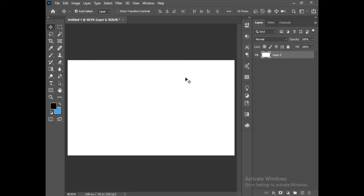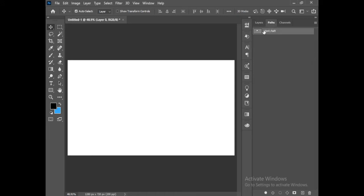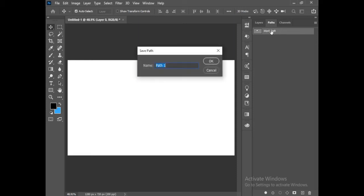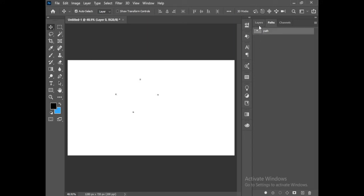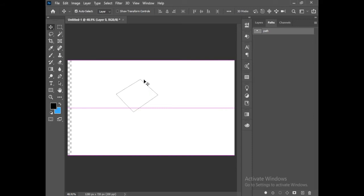Go into the path. This is your path. Name it, otherwise it will delete automatically. Name it path. Now it's safe. When you click on this, this will be active.